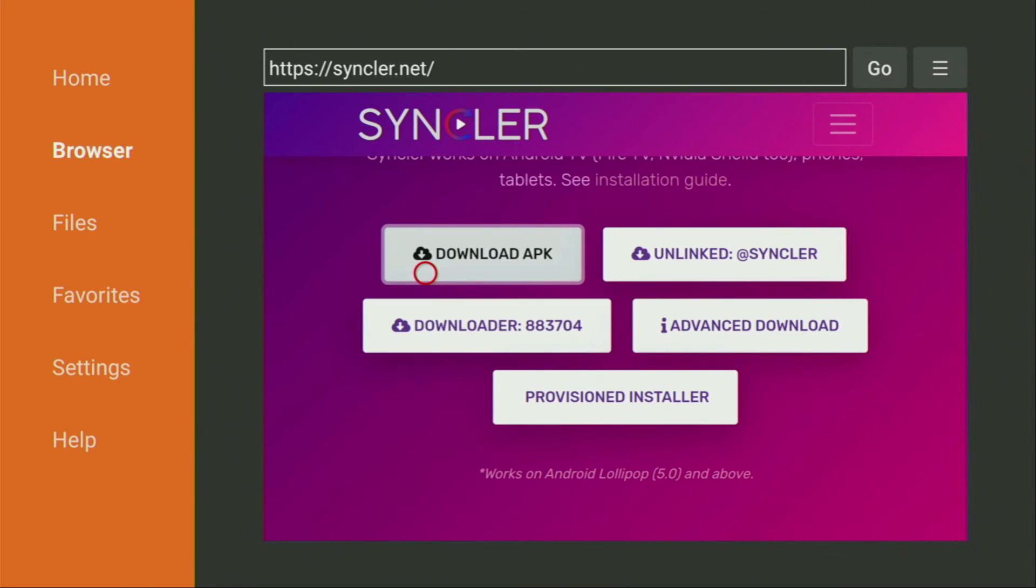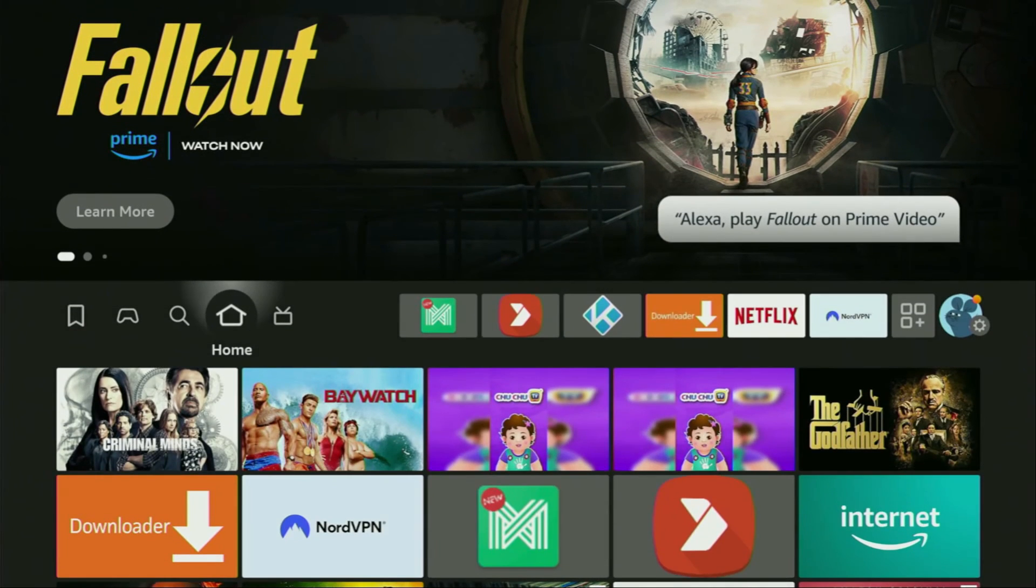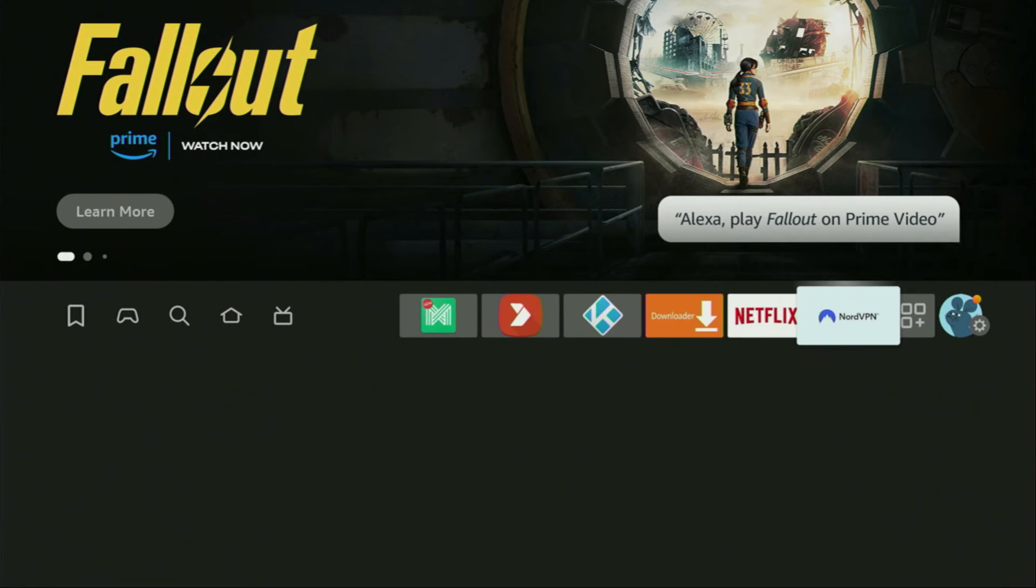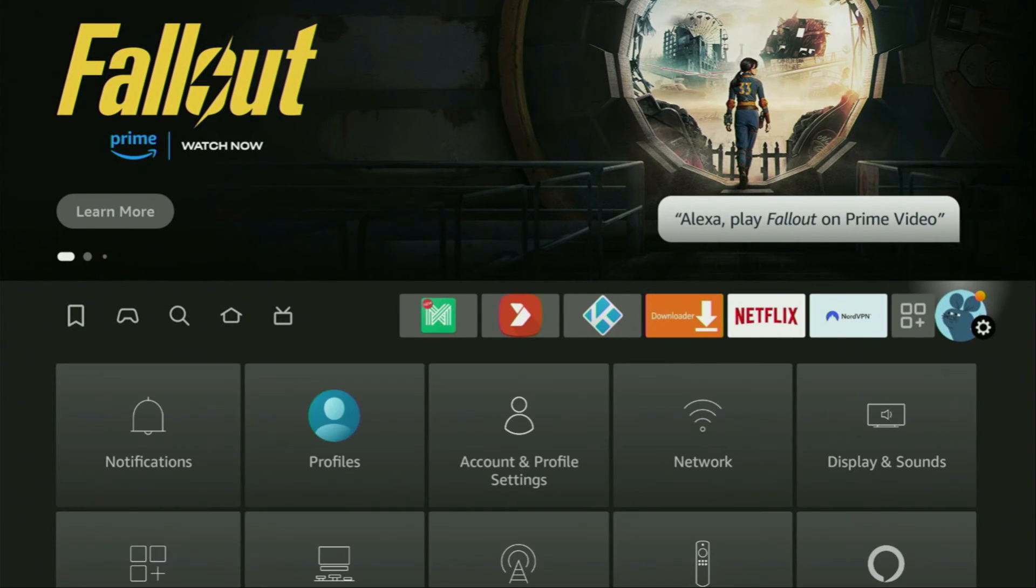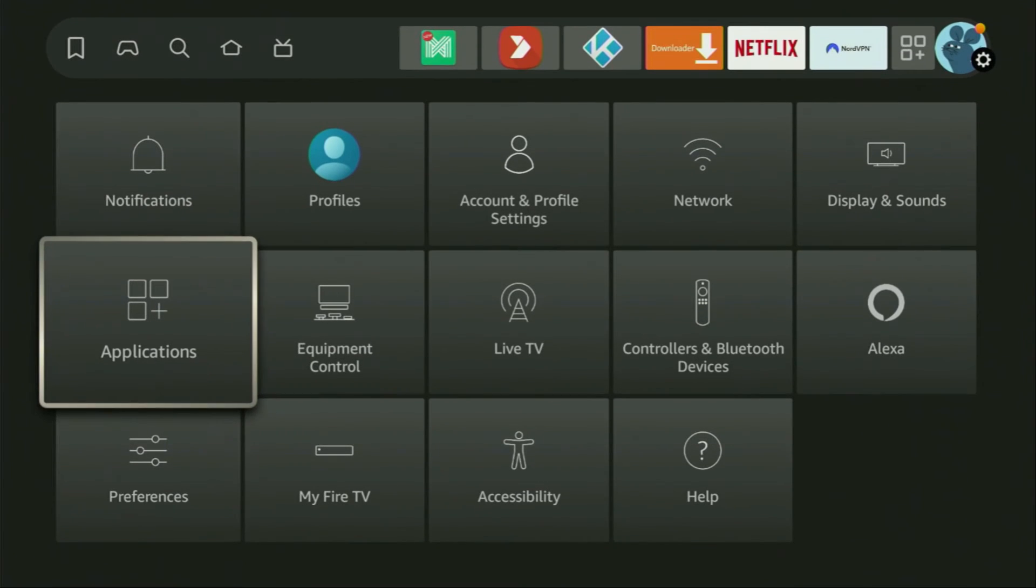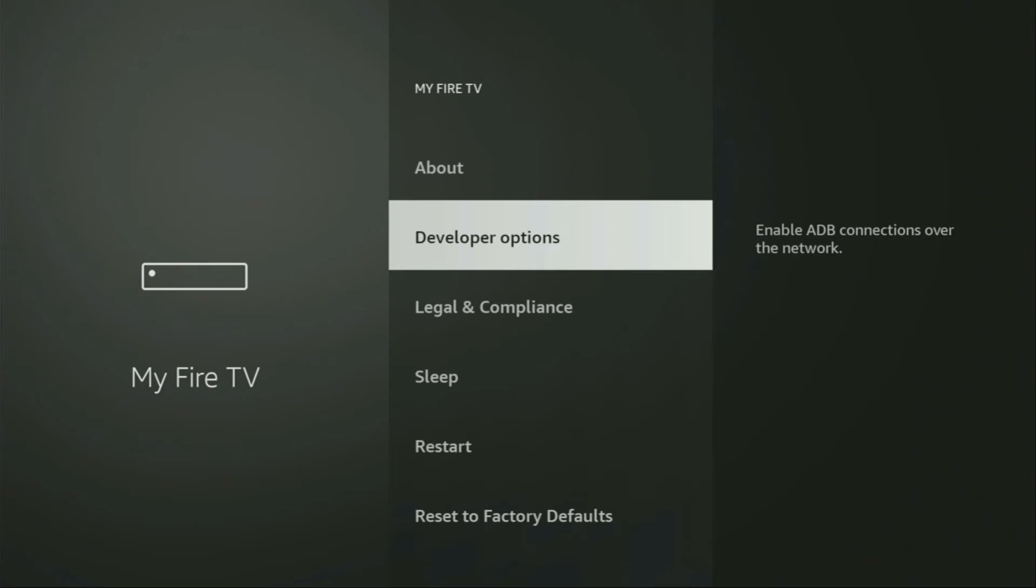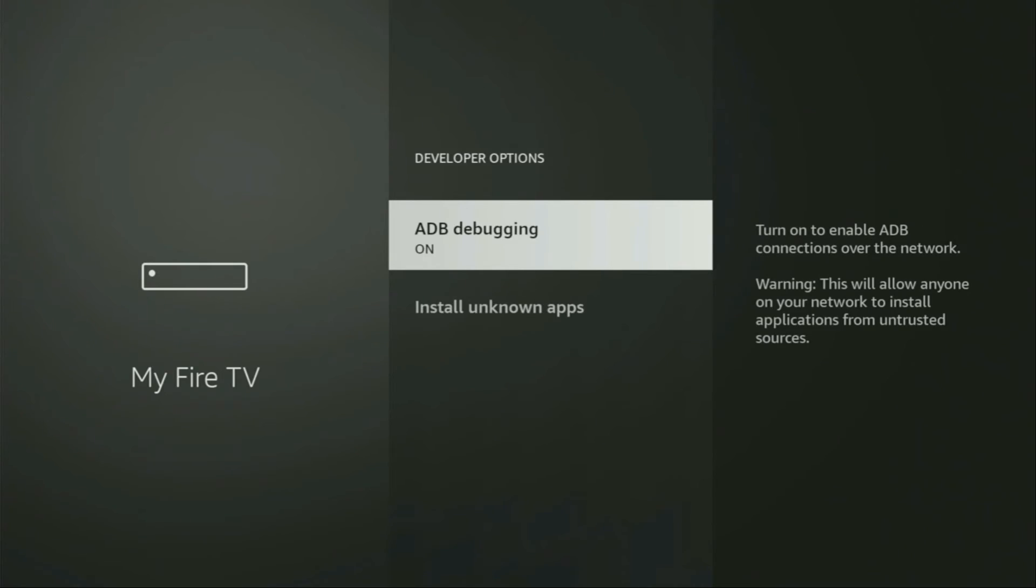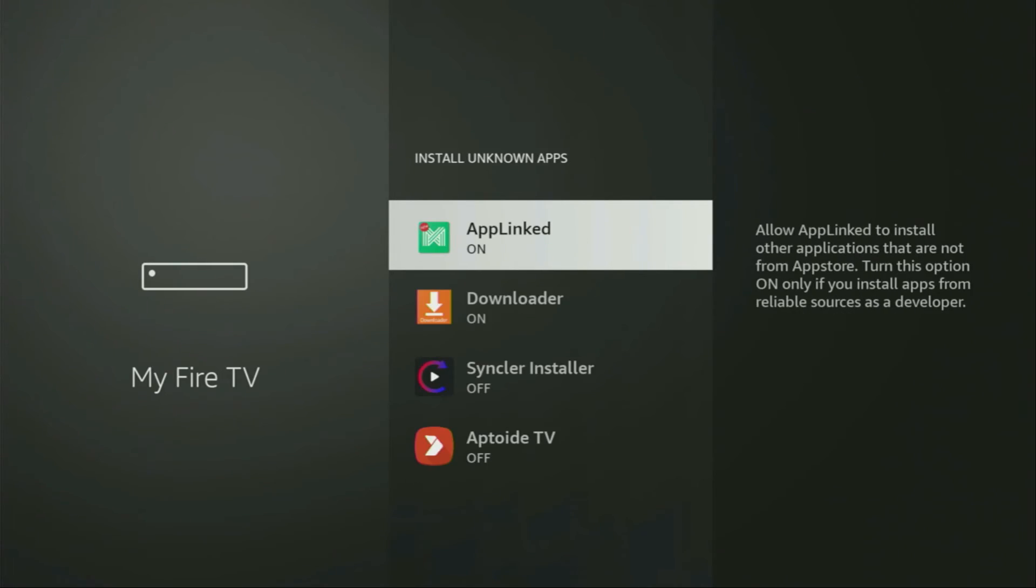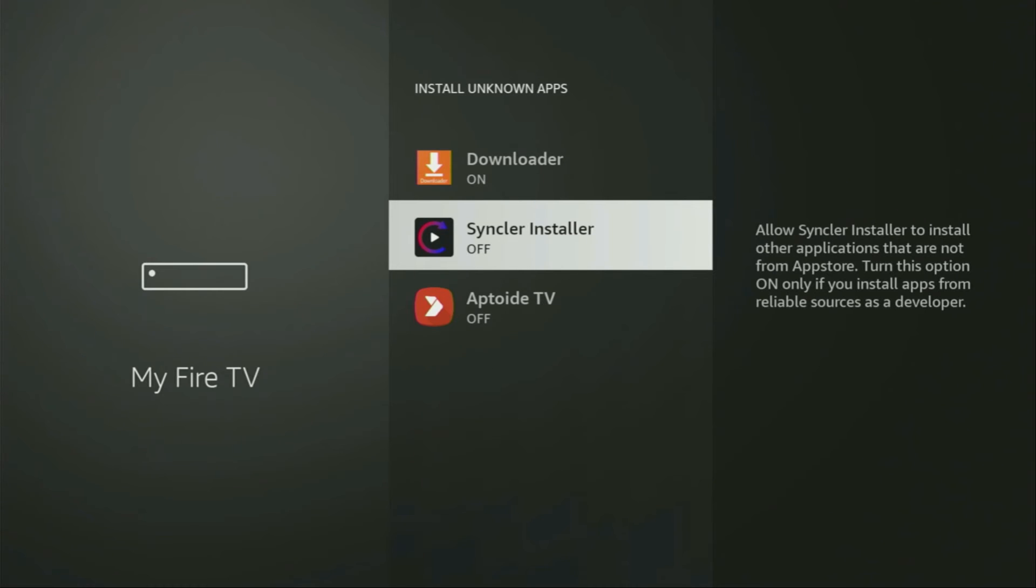Now what we have to do is go to the settings on our device. Scroll down, go to My Fire TV again, go to developer options, install unknown apps. And from here, turn that option on for the Sinclair installer. It's a must to continue installing the Sinclair application to our device.